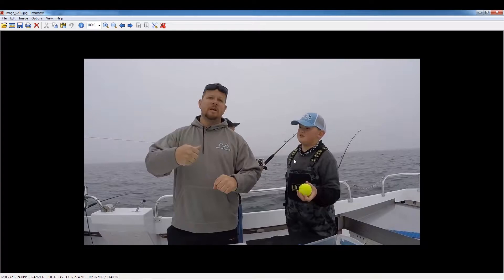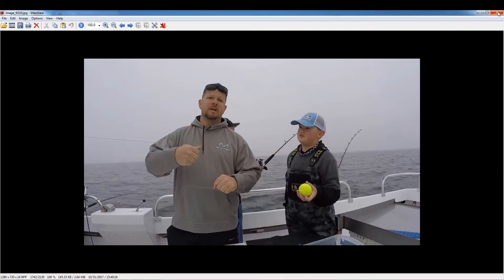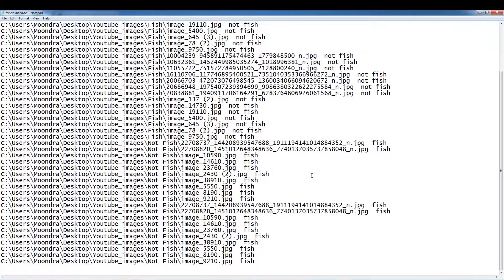So once you start finding patterns, you want to start putting in more pictures that are similar to the mistakes it's making. And so, yeah, so that's a convolutional neural nets.